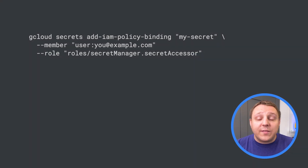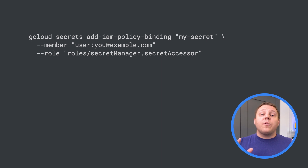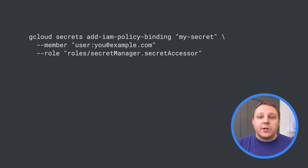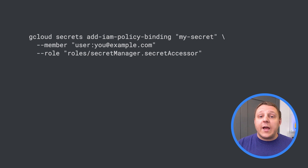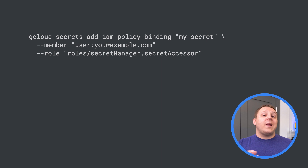I could also grant this permission using the gcloud command line tool, or from the API using any of the Secret Manager SDKs for .NET, Go, Java, Node, PHP, Python, and Ruby.